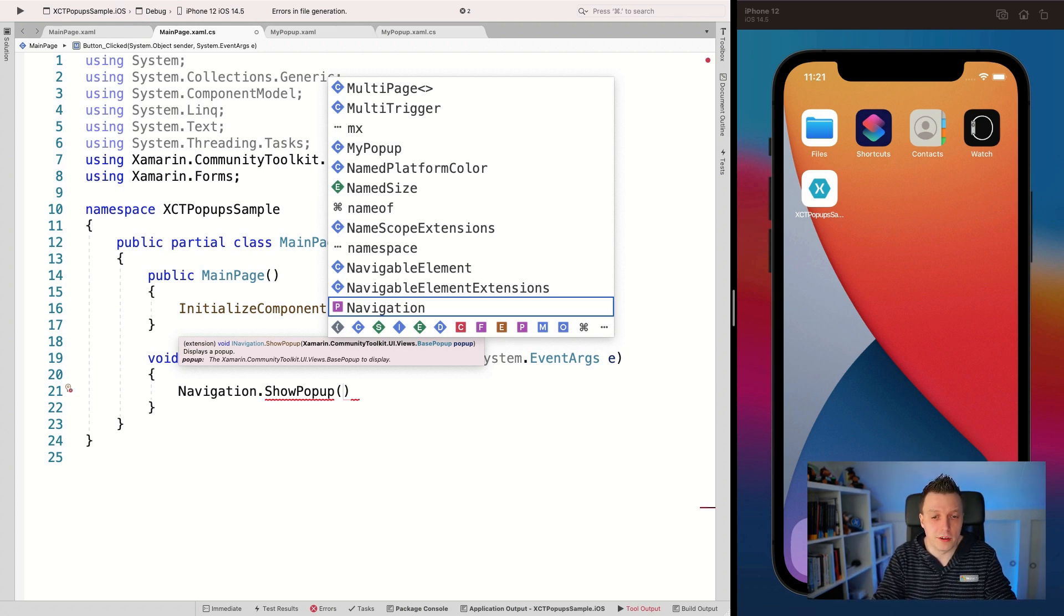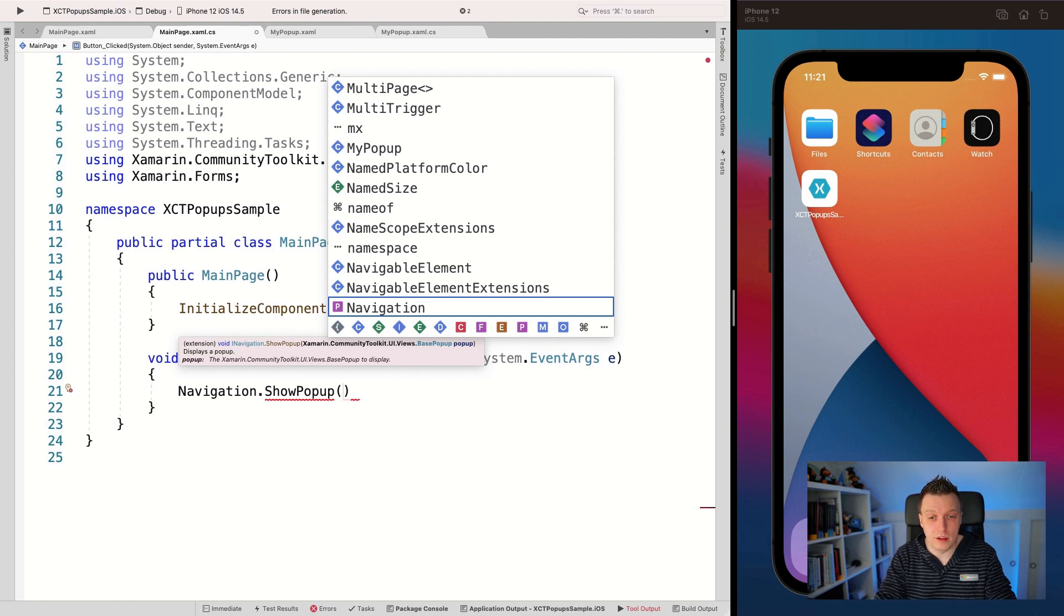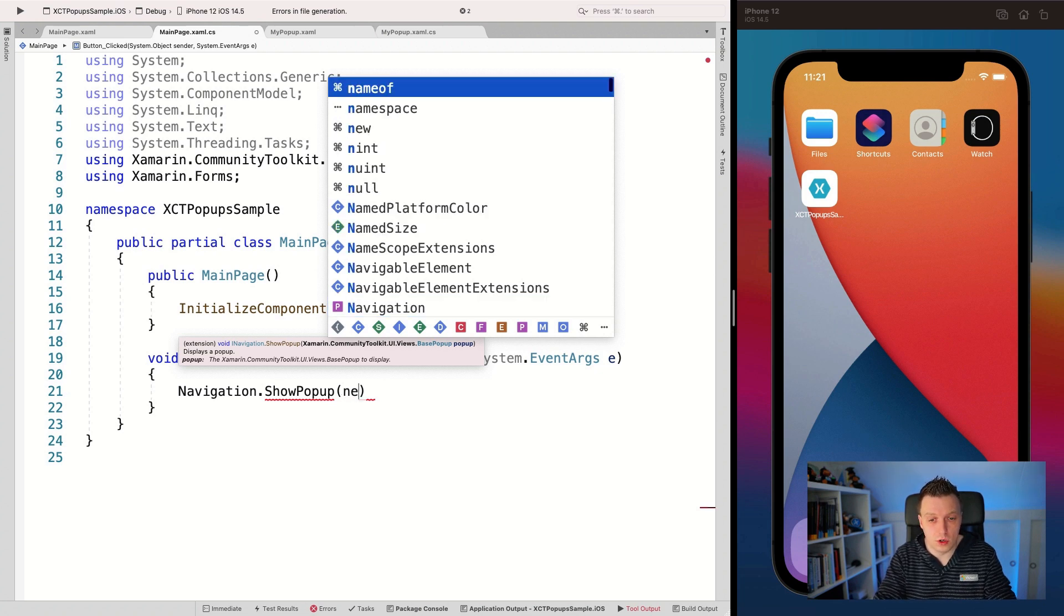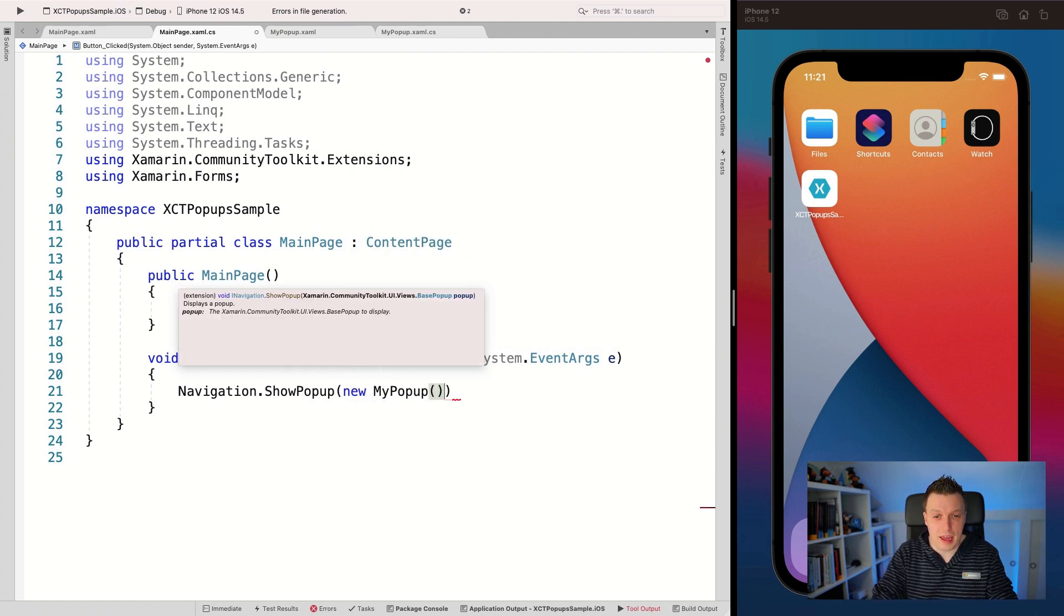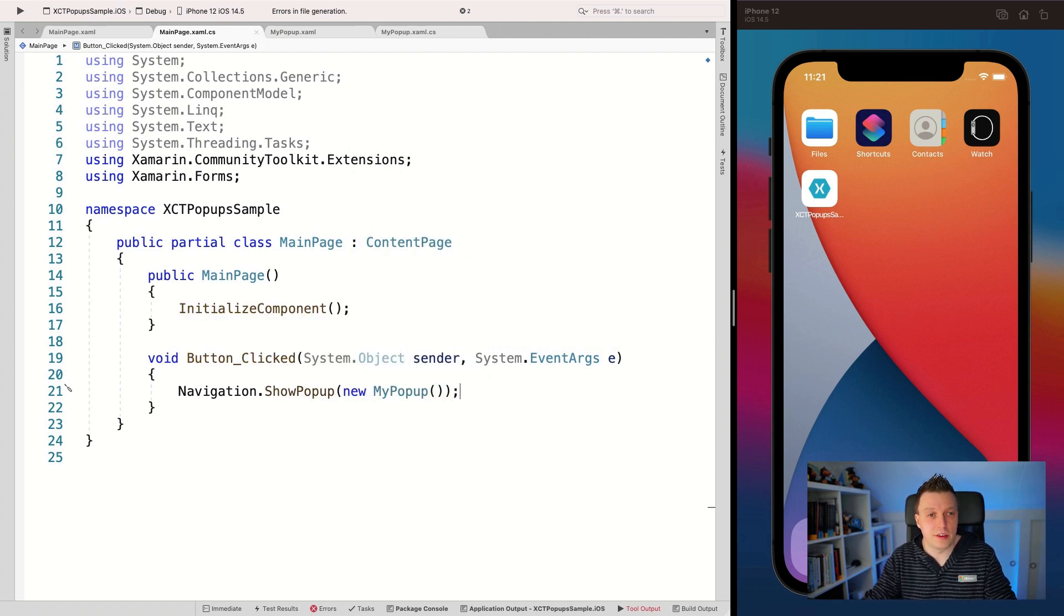And now we have the show popup extension and we can put a base popup in here. So that's the base one that you shouldn't use that, that you just for internal where we inherit the popups from. But here you can have the popup. So let's just do new my popup. There we go. And whenever I run this now, then my button should come up.